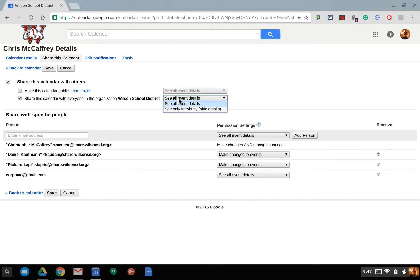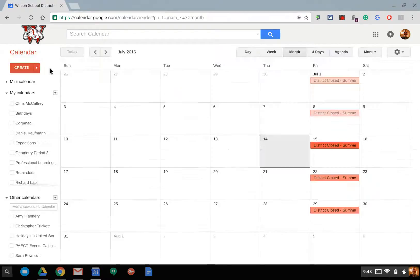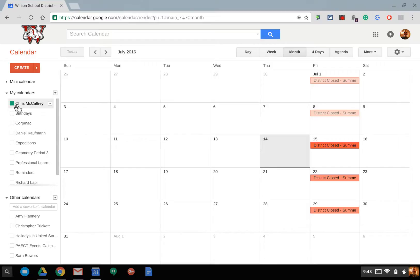But also notice you can either show them all event details or free and busy. If you see all event details, that means anyone in your organizational unit, maybe even kids if they are in your organizational unit for Google Apps for Education domain, then they'll actually be able to see all your event details or you can just see free and busy. I'll show you what that looks like on this end here.